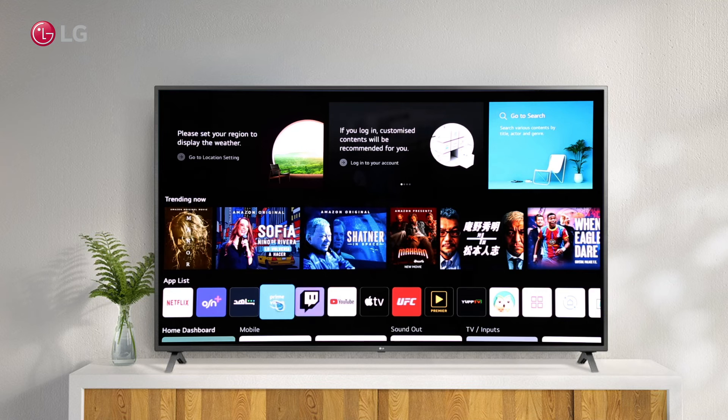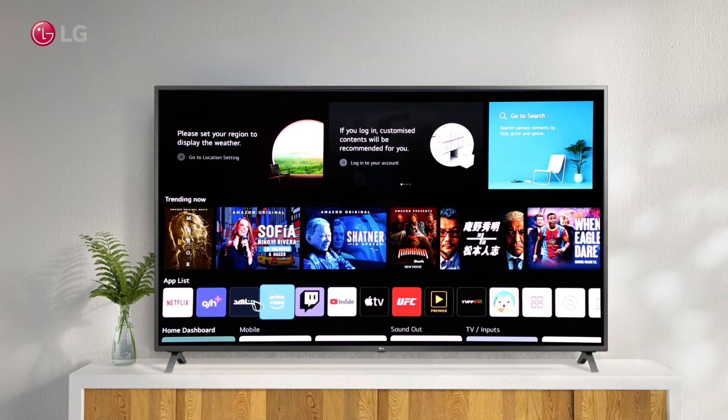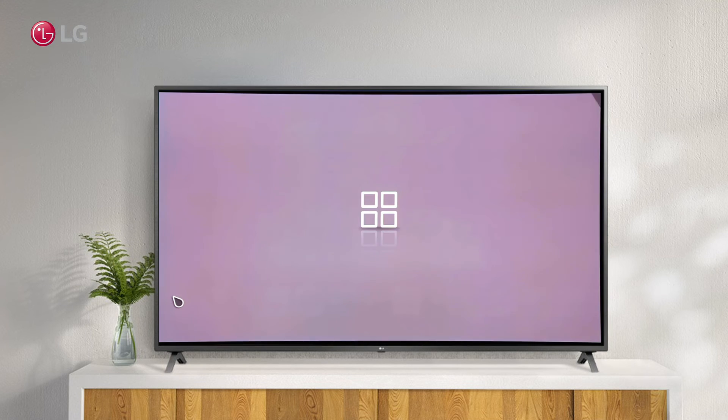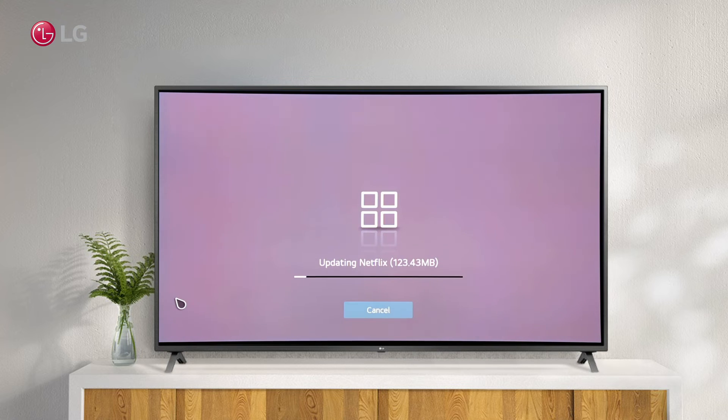You can also click the app from the dashboard on your TV. If an update is available, the app will update first before opening.